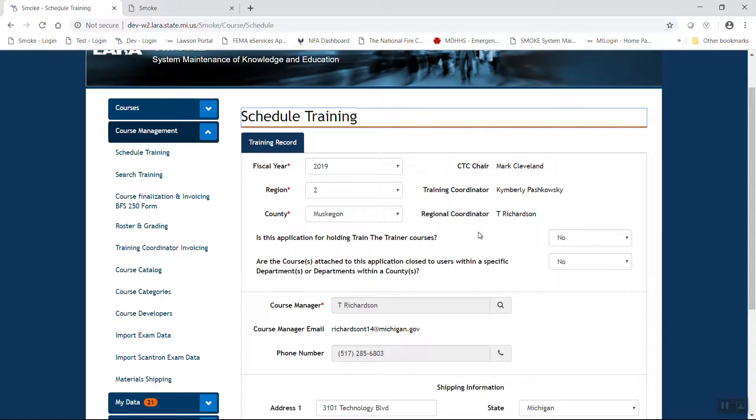You're going to see who the CTC chair, that is the county training committee chairperson. This is a requirement if you're going to schedule a funded program. The next person that you're going to see is our training coordinator. These are contracted coordinators that we send out to proctor exams for firefighter one and two and for the various instructor levels at this time. The last box that you're going to see is who is your current region coordinator. That is the final approver of courses within the particular region. In this case, region two is myself, TJ Richardson.